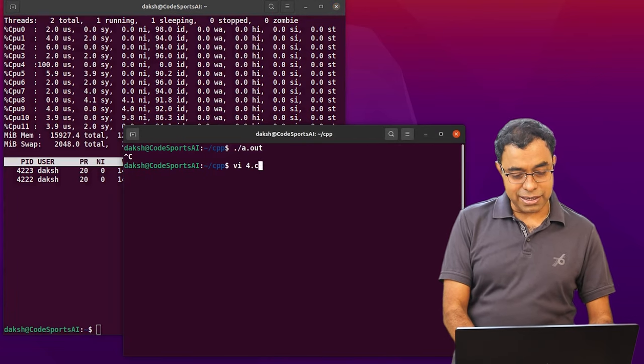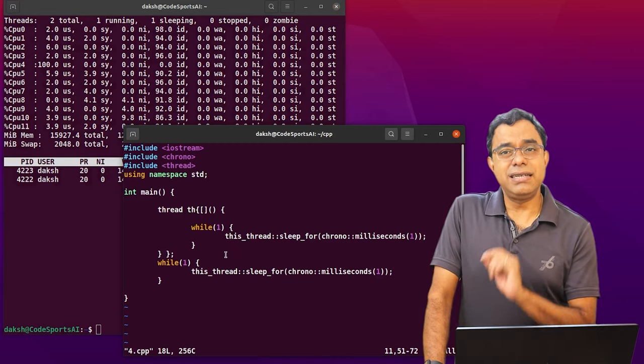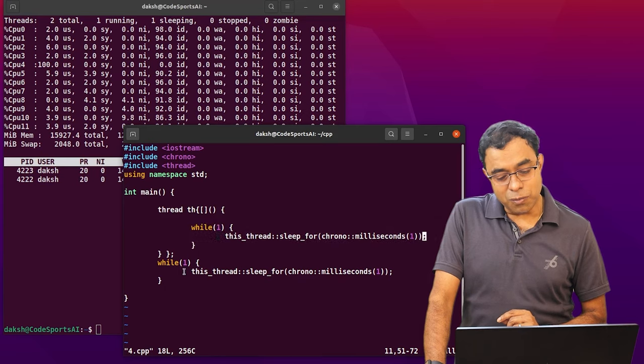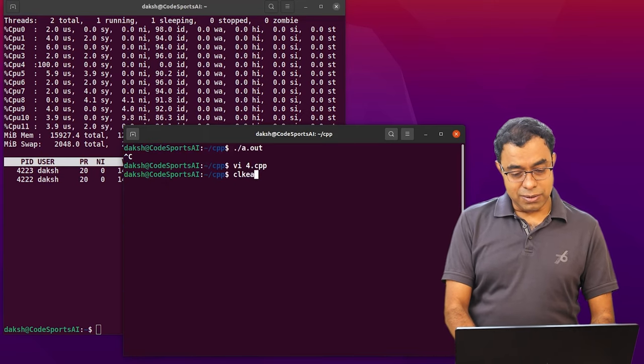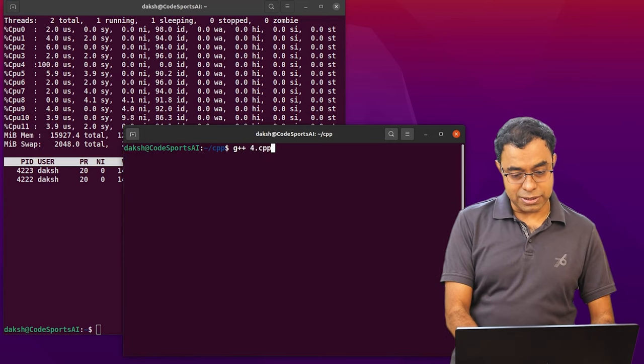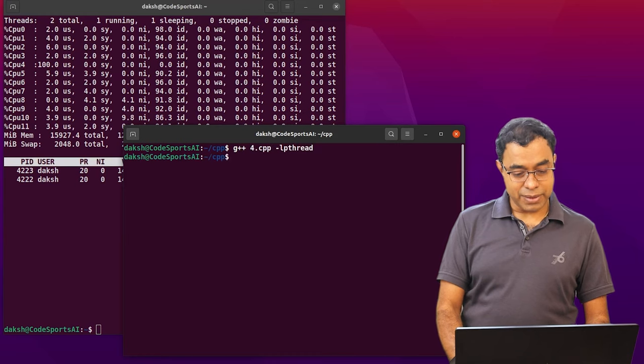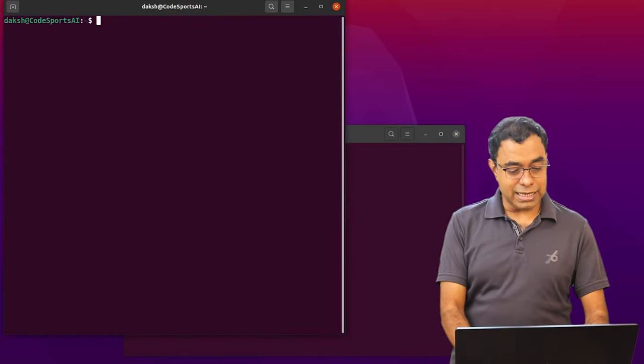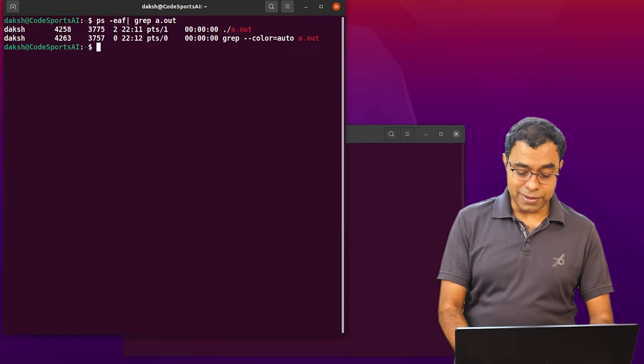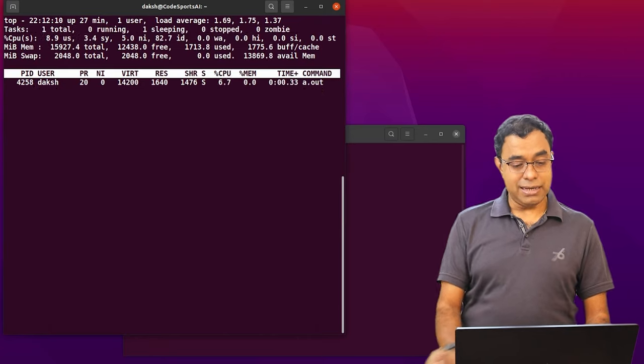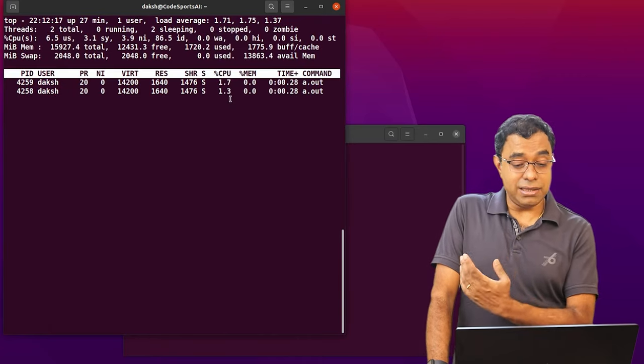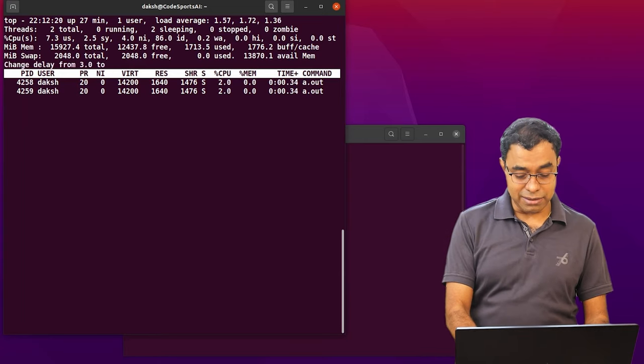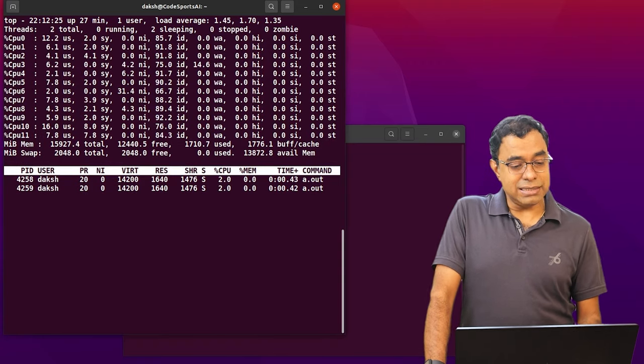In this case, in both the threads I have added one millisecond sleep in both the threads. So let me go ahead and compile this. 4.cpp minus l p thread. Done. A dot out. Now in here, let me see the pid again. 4258 top minus p 4258. Now in this case you can see that both threads of my applications are behaving normally. Let me change the duration to 0.5. And let's see the CPU.